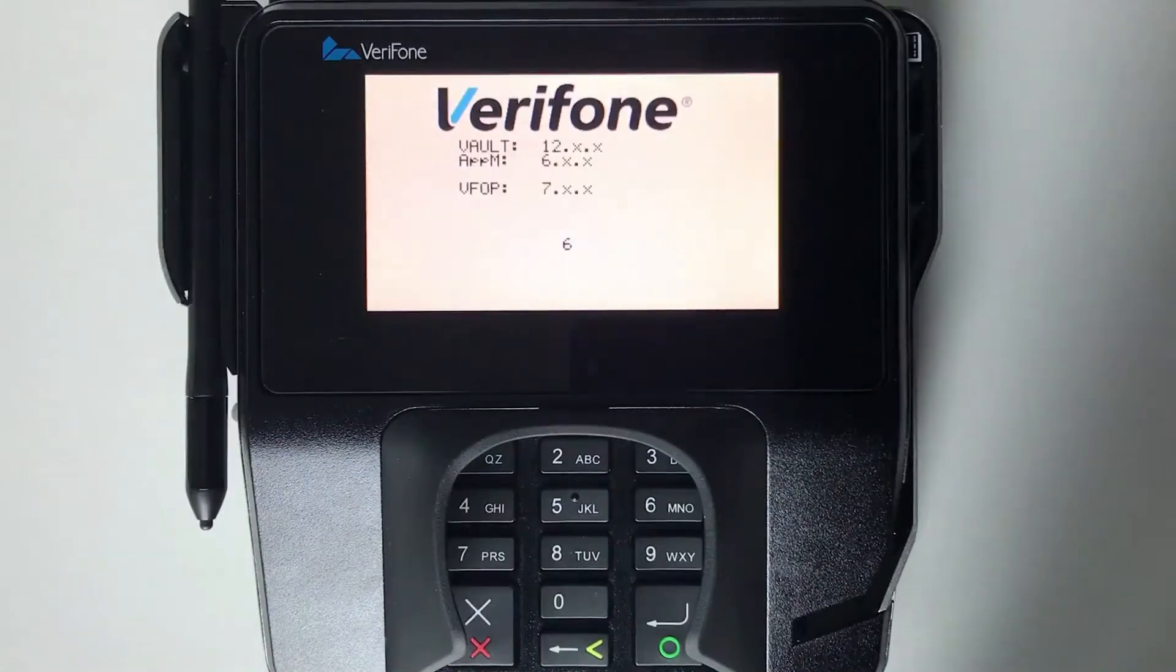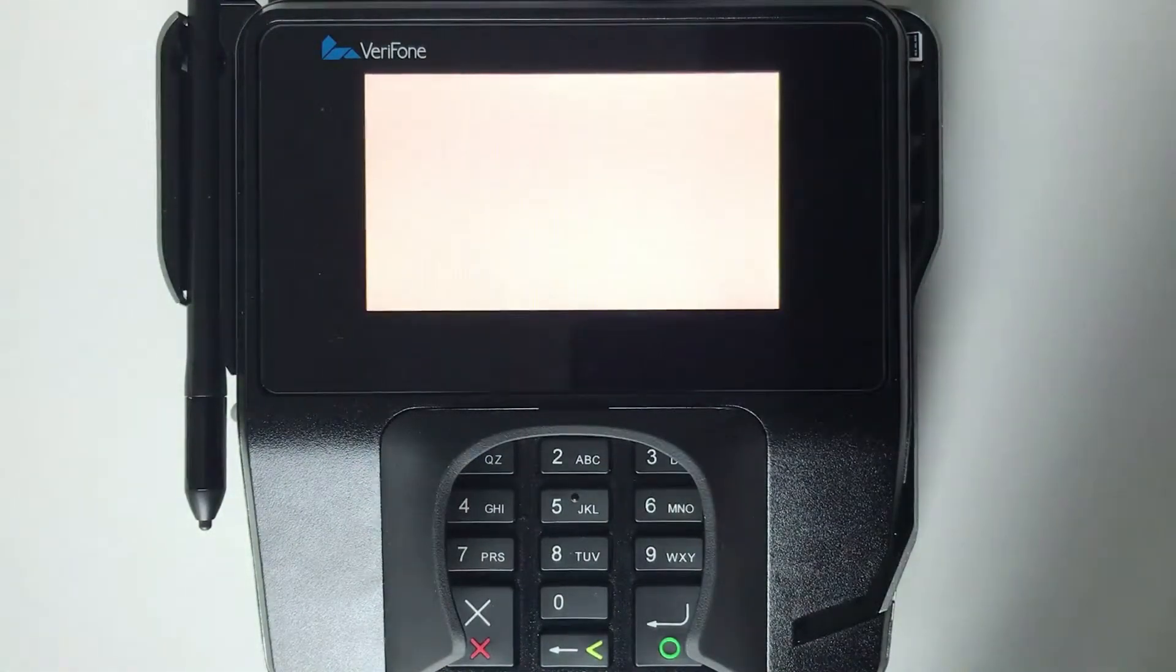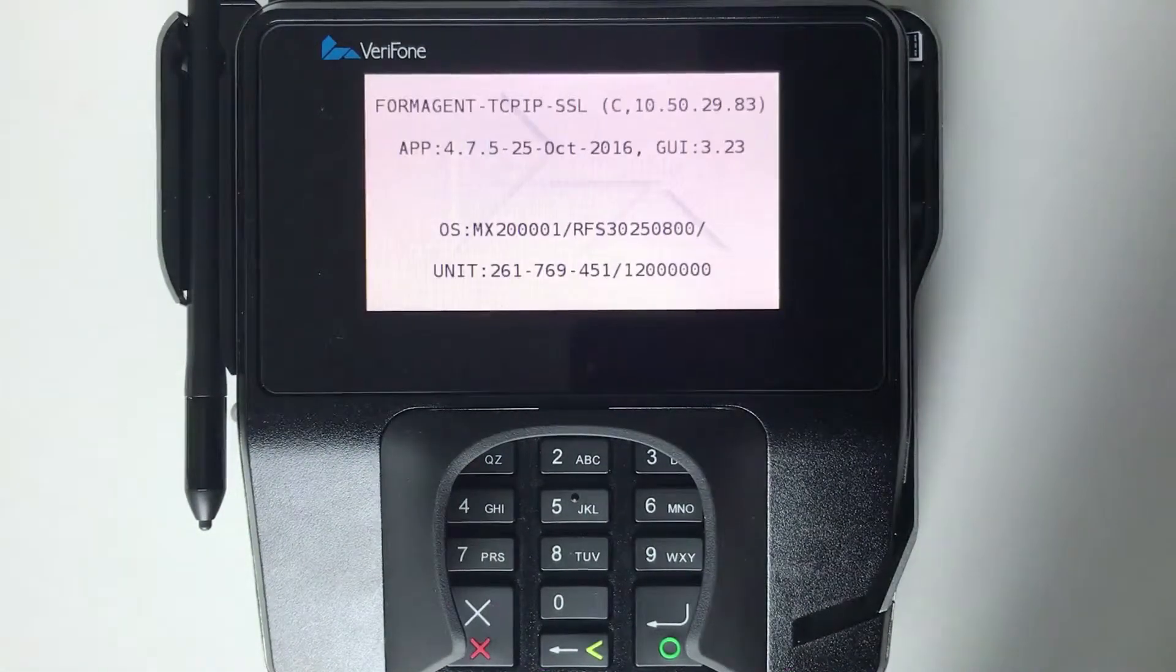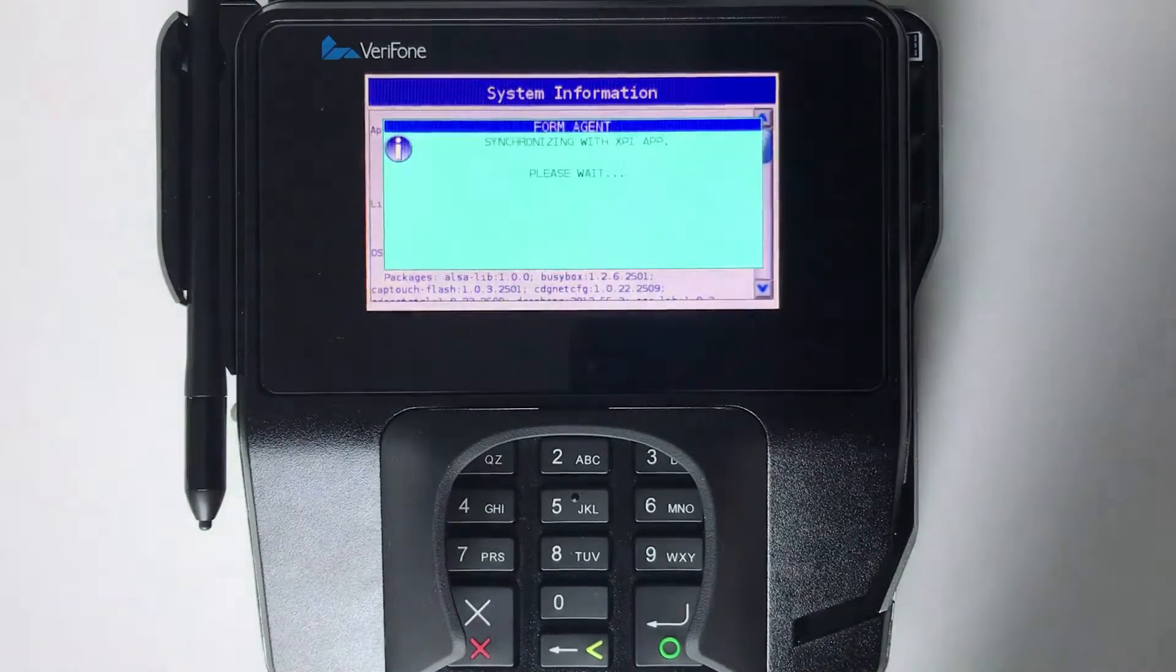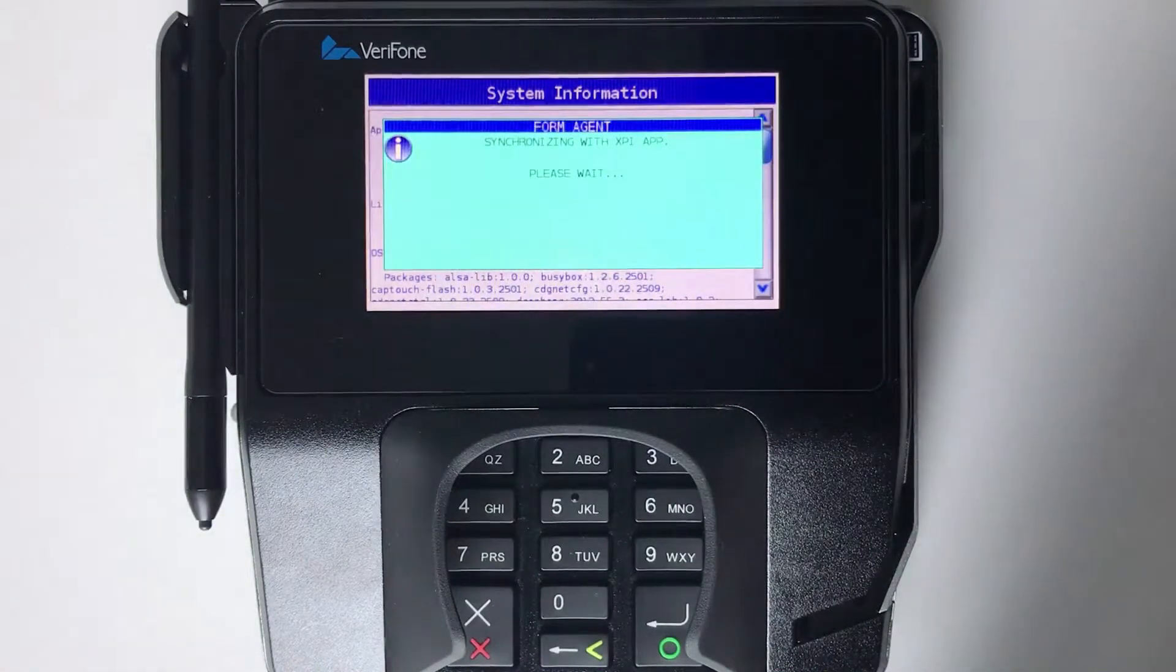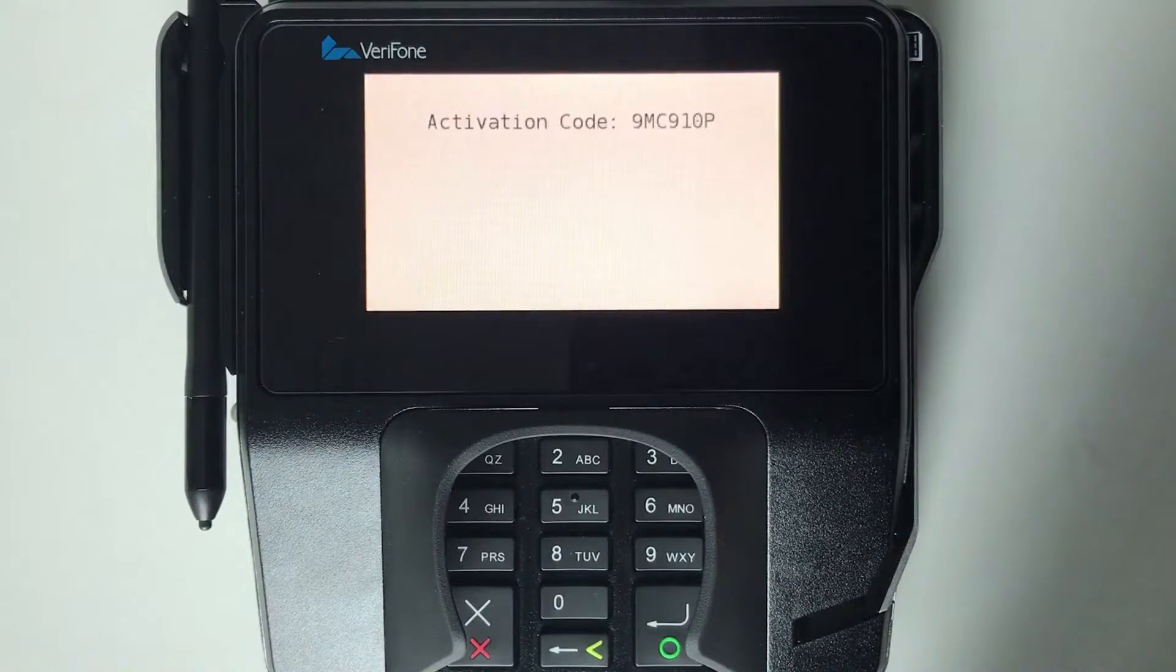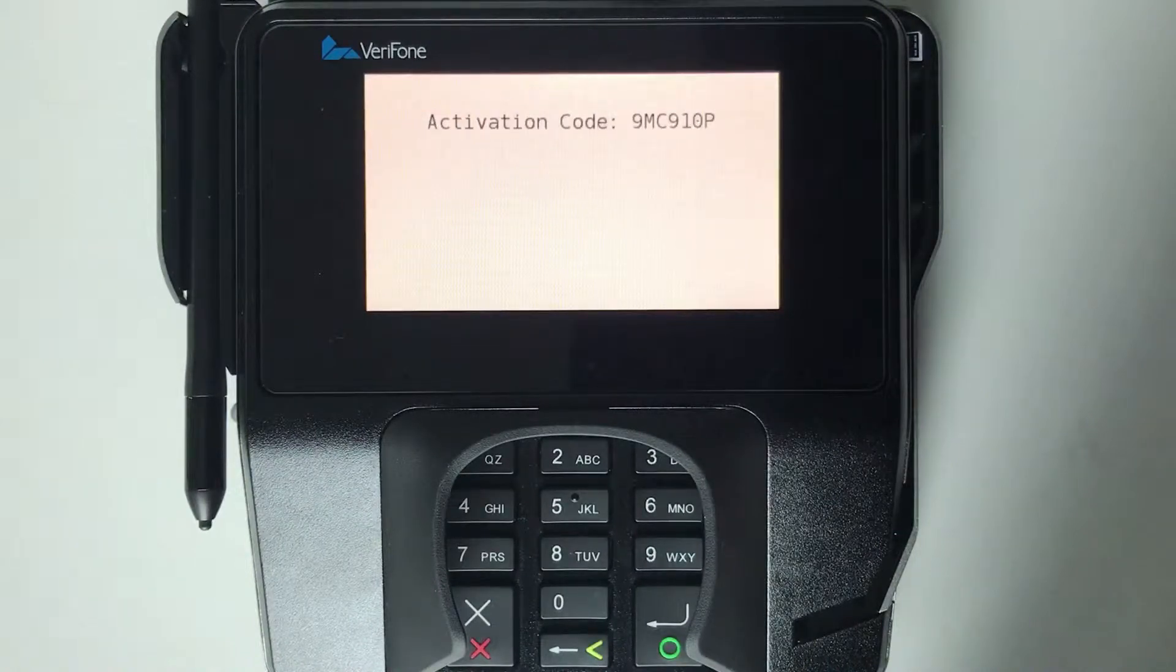Once powered on the terminal will begin its boot up process and assuming it's not already connected to another account you will end with this activation code screen. We'll need this activation code in order to pair your Lightspeed account with this terminal so the two can communicate with one another.